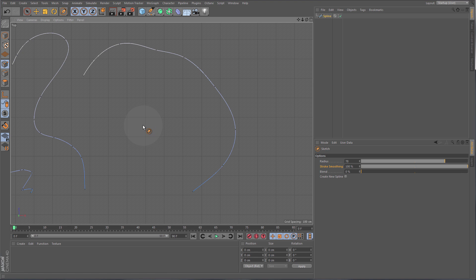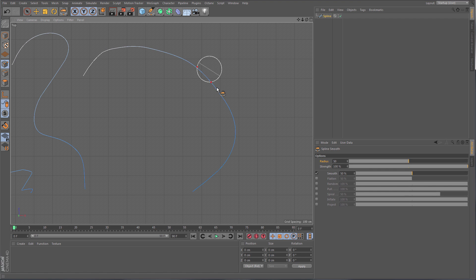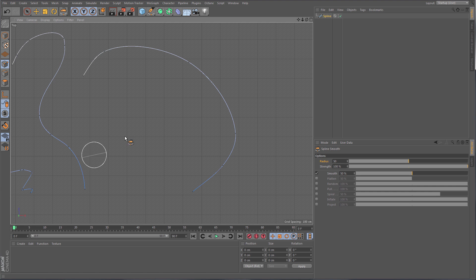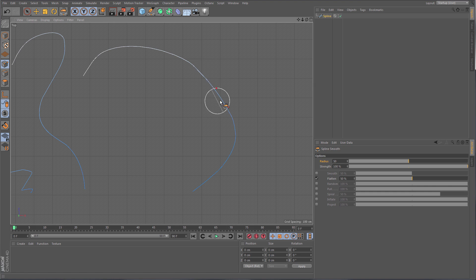If you don't want to hold Shift all the time to access the smooth tool, you can activate it as its own tool — Spline Smooth. Now you're in smoothing mode all the time. Looking at the attributes of Spline Smooth, despite its name it's not just smoothing — it has more functionalities that are a bit like sculpting.